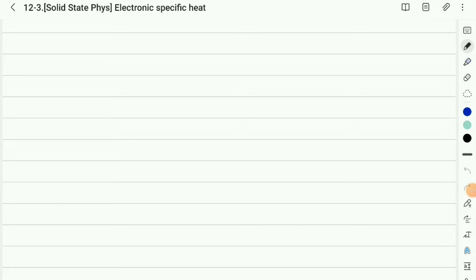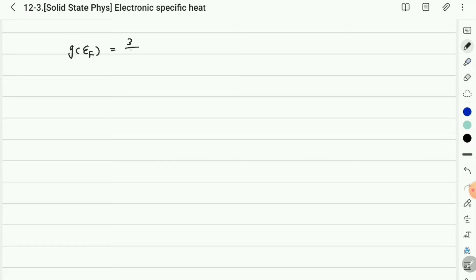Previously, we studied the concept of density of states, and the density of states near the Fermi level is approximately 3/2 · N over ε_F.